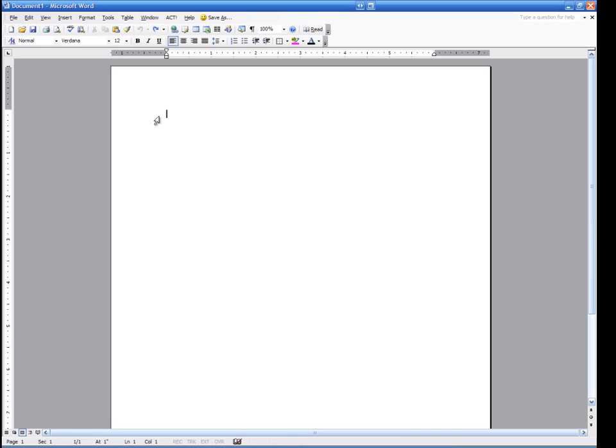We have Microsoft Word open on the screen. And for those of you that are completely new to Microsoft Word, you might need to know exactly how to open it. So to illustrate that...